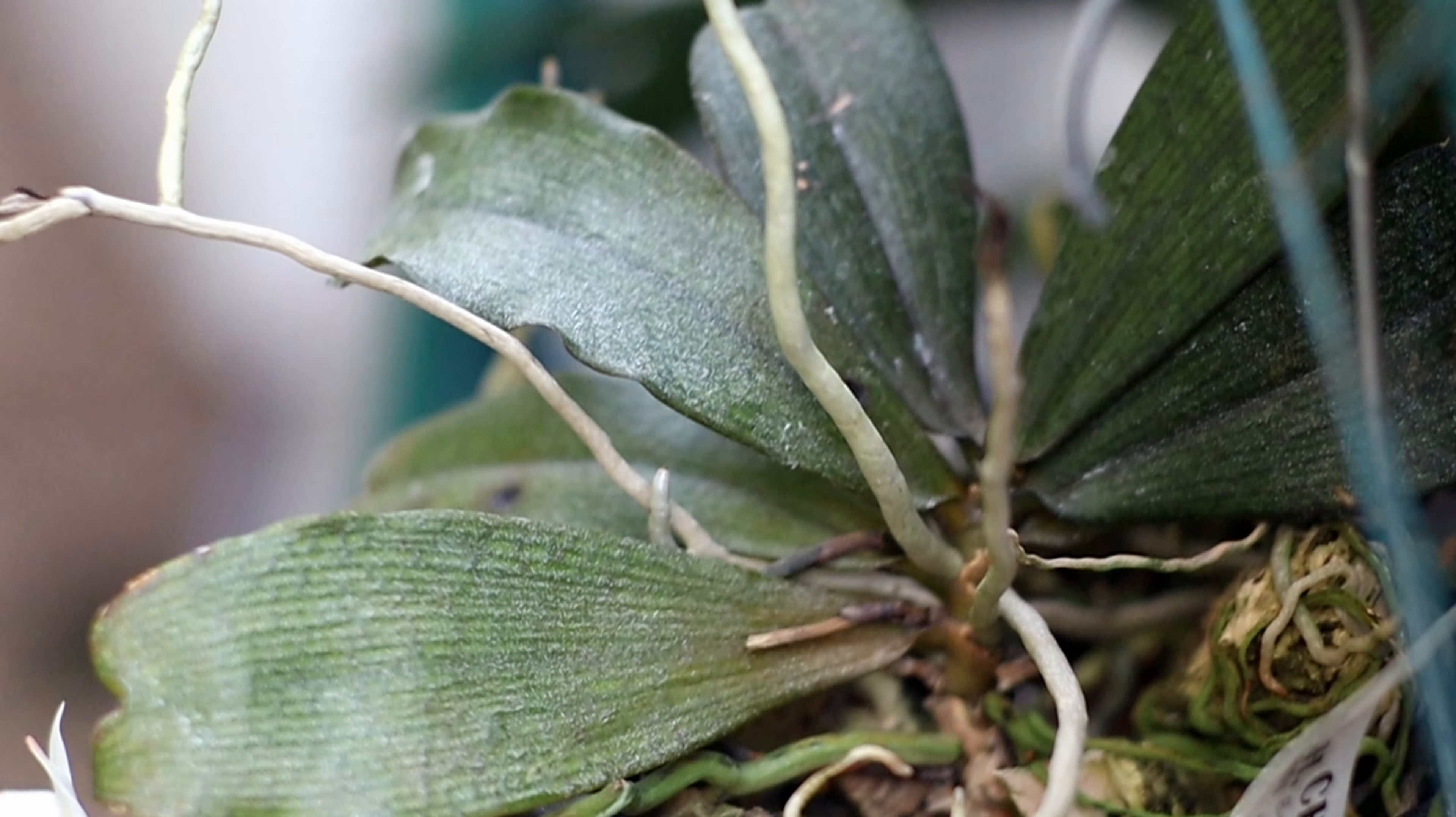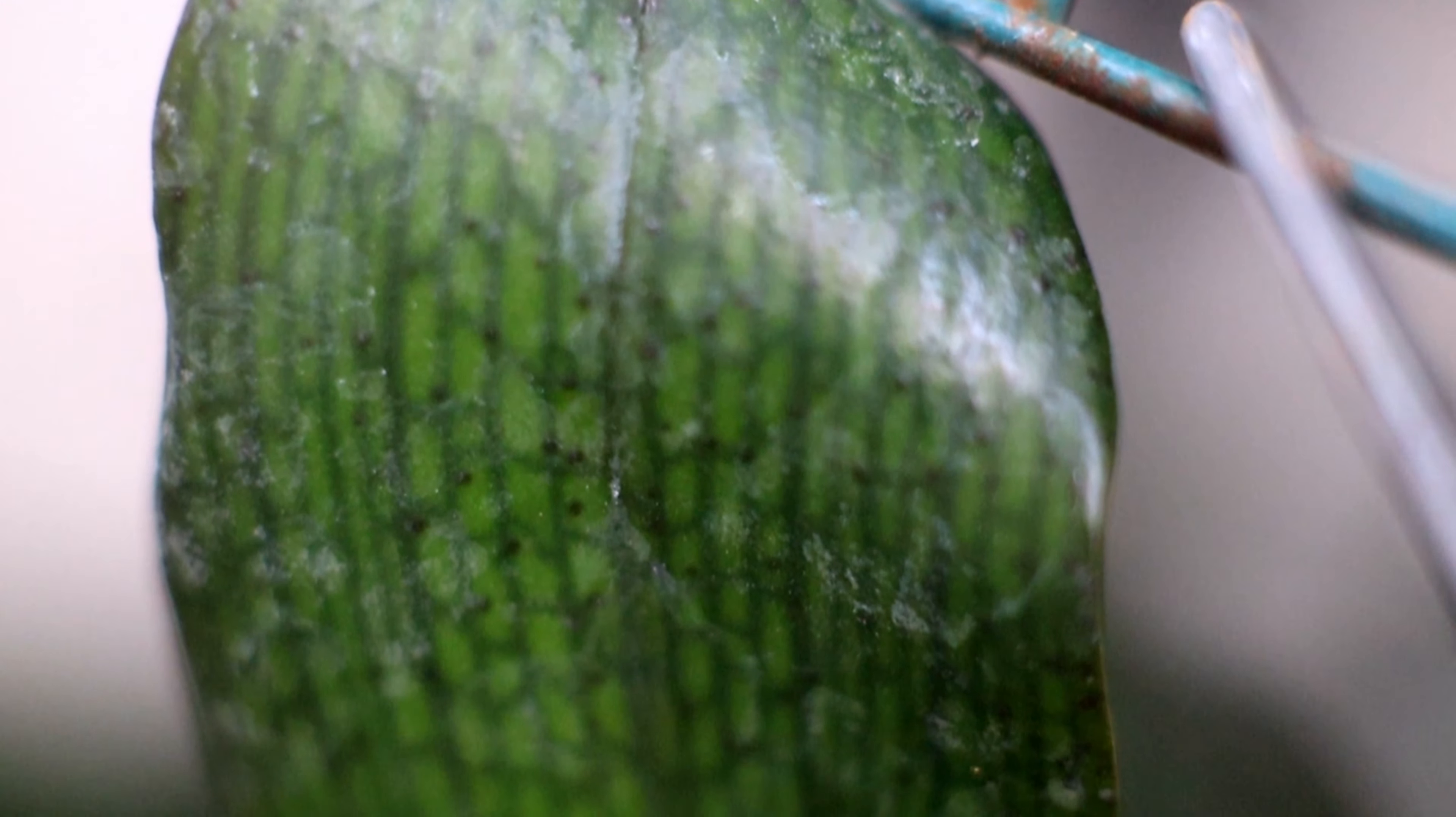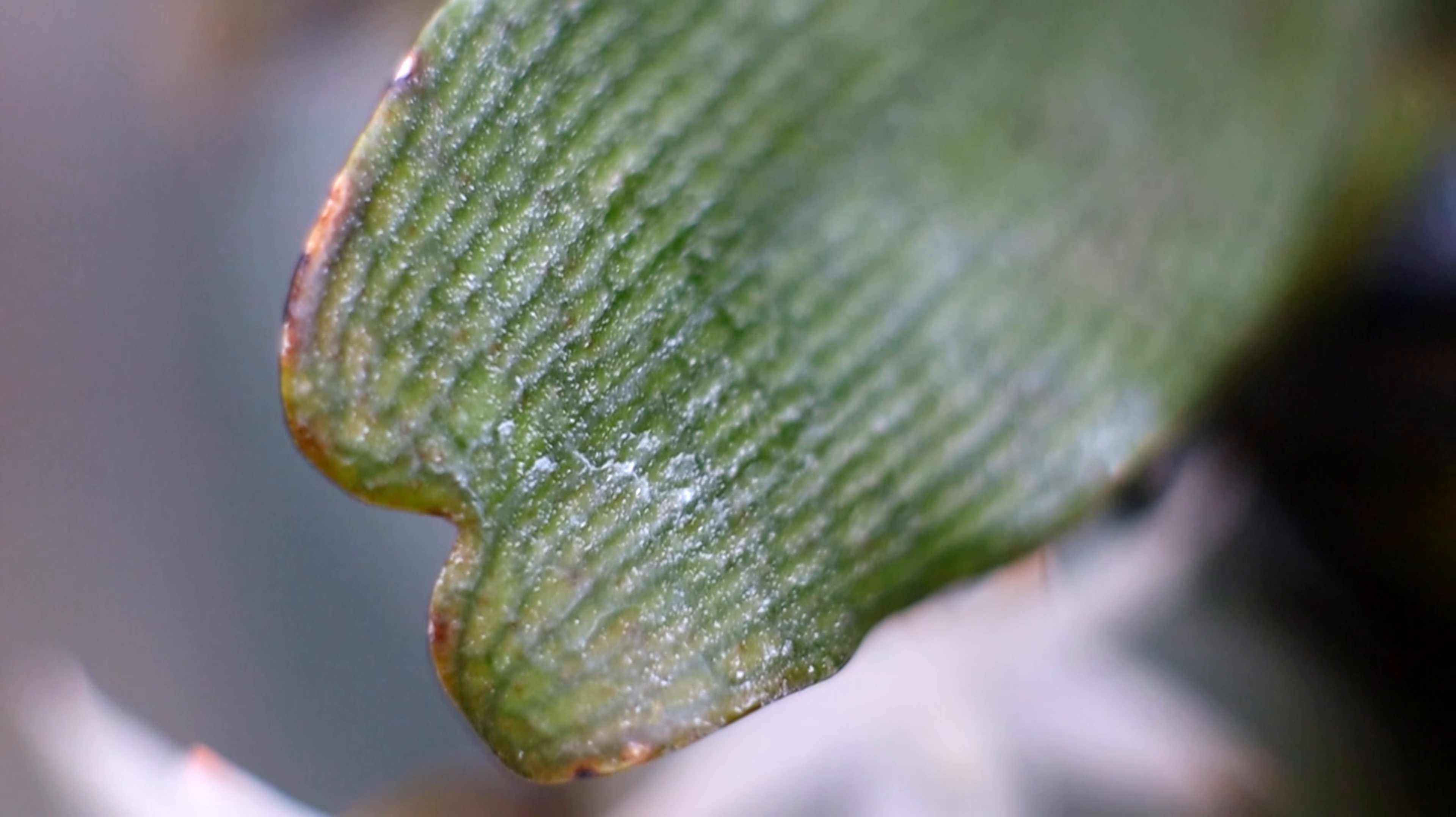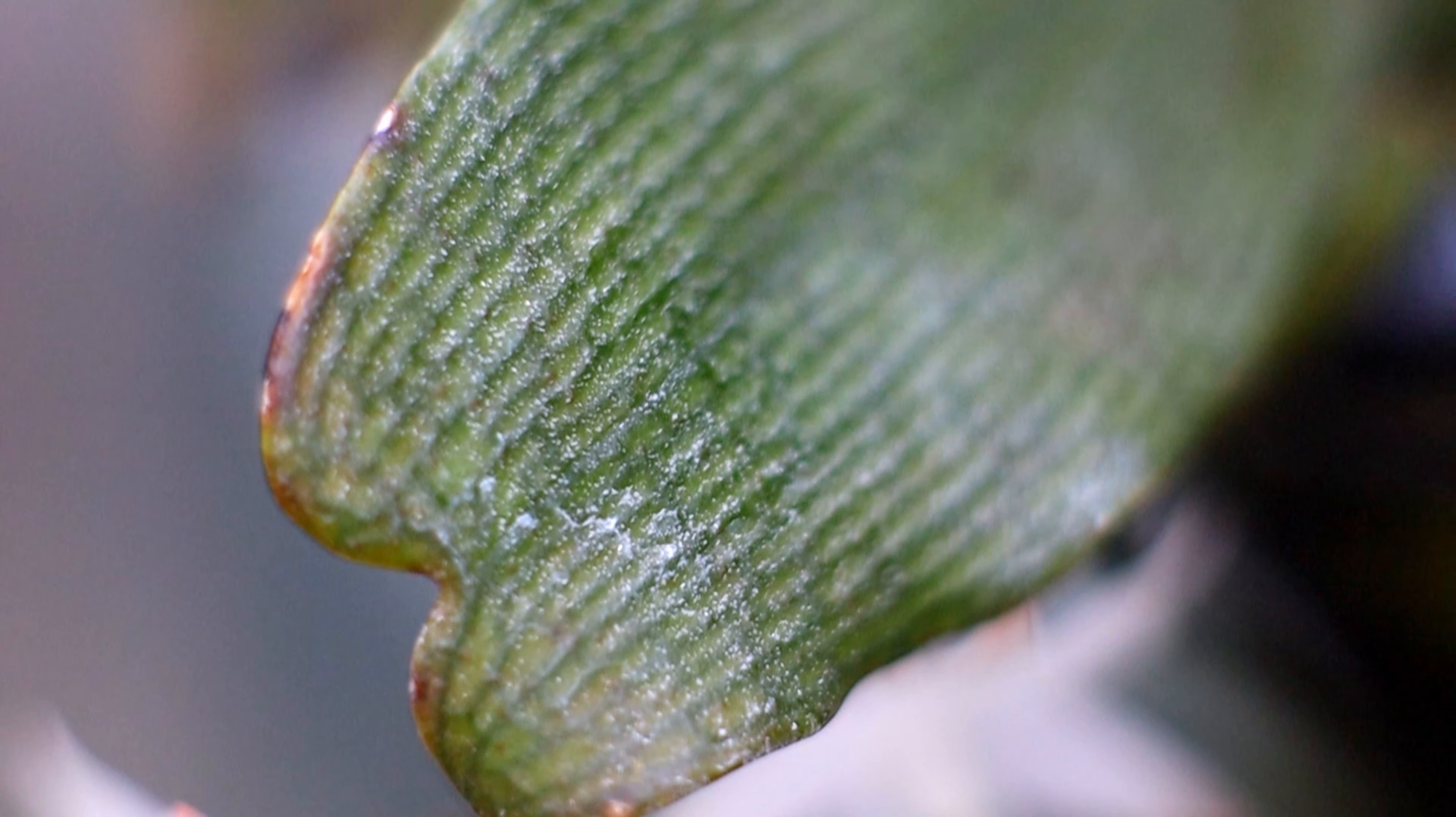The Aerangis biloba is a small epiphyte that tends to grow in woody areas. If you look at the plant up close, the leaves have really interesting veining and spotting throughout. At the tip of the leaves, there are these two lobes—that's why it's called biloba—that meet together to create a curved heart-ish shape.